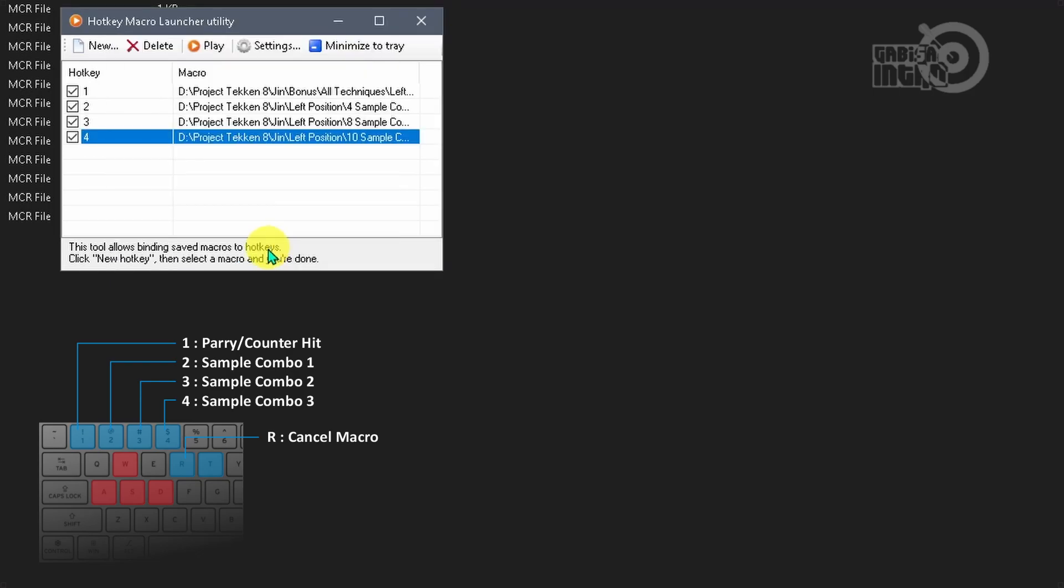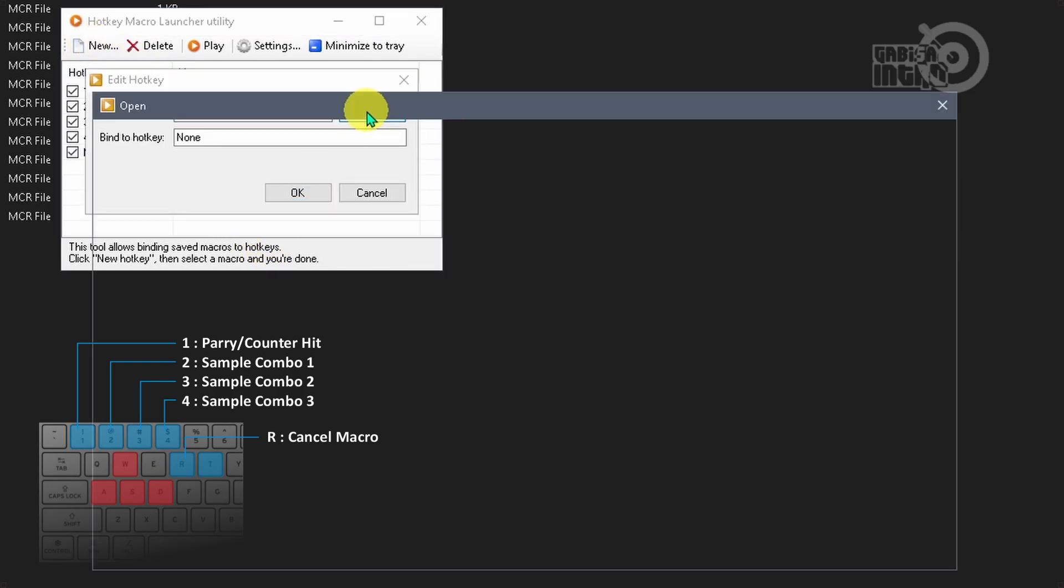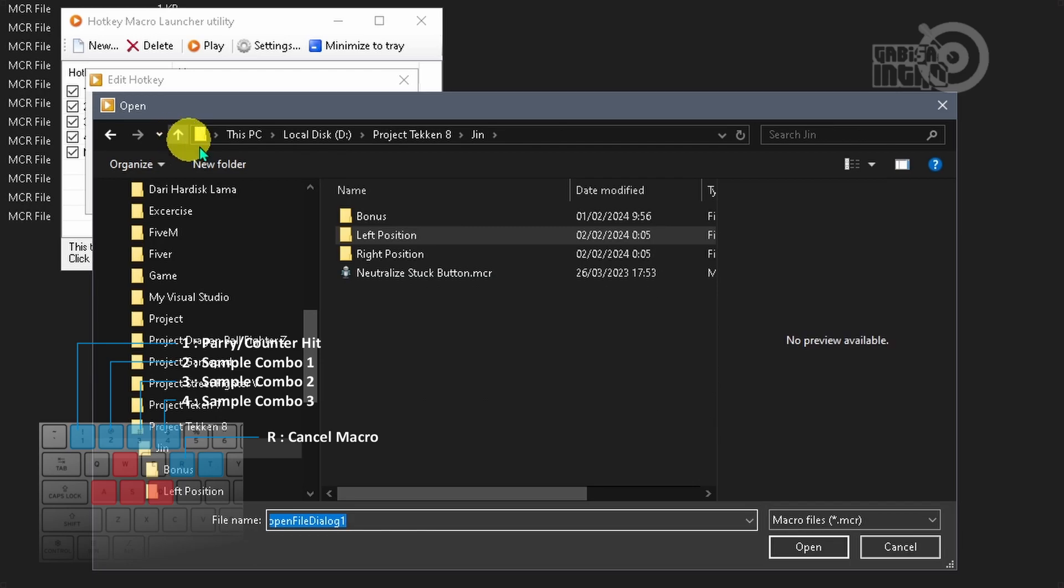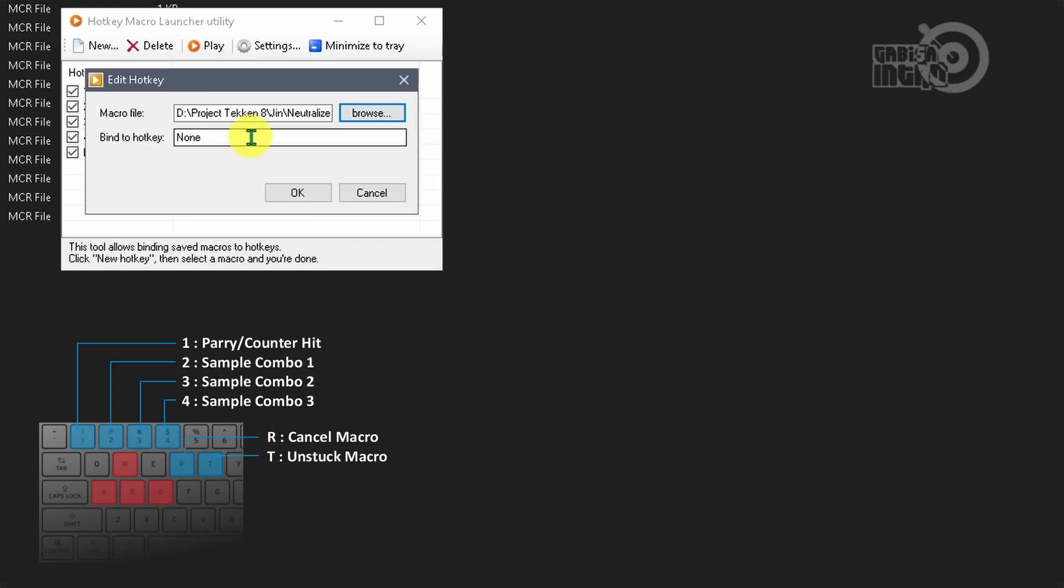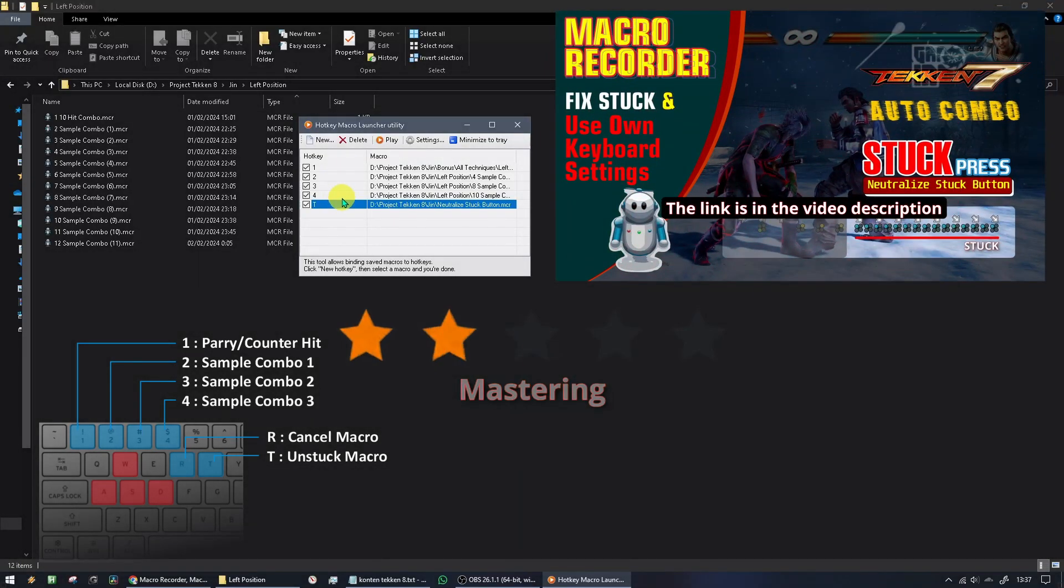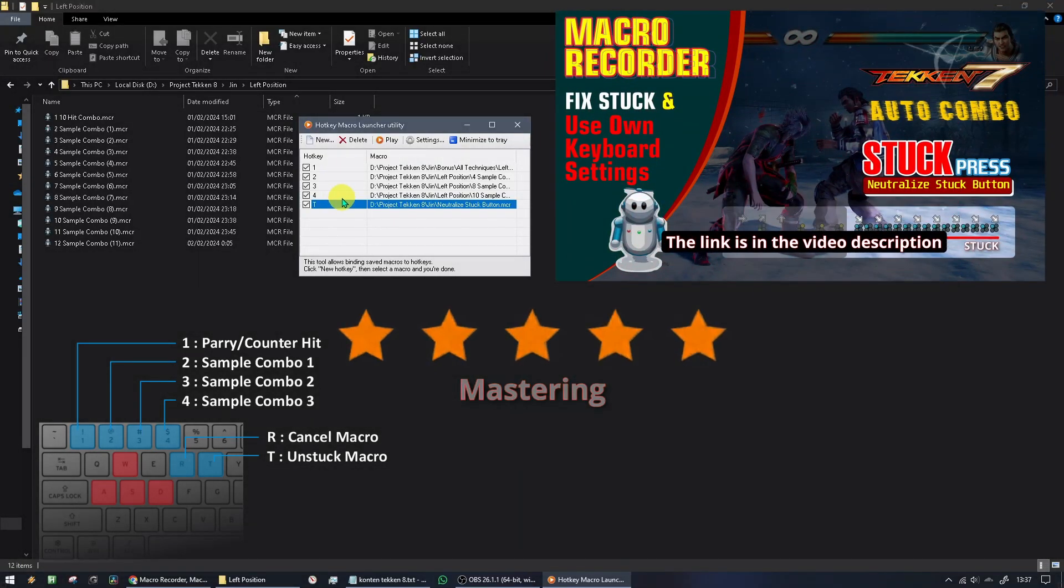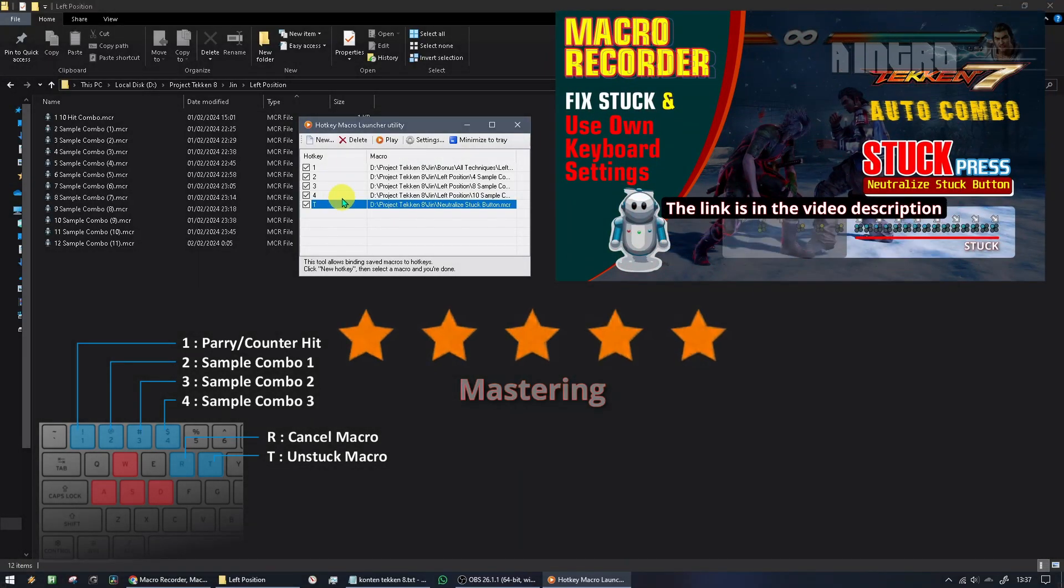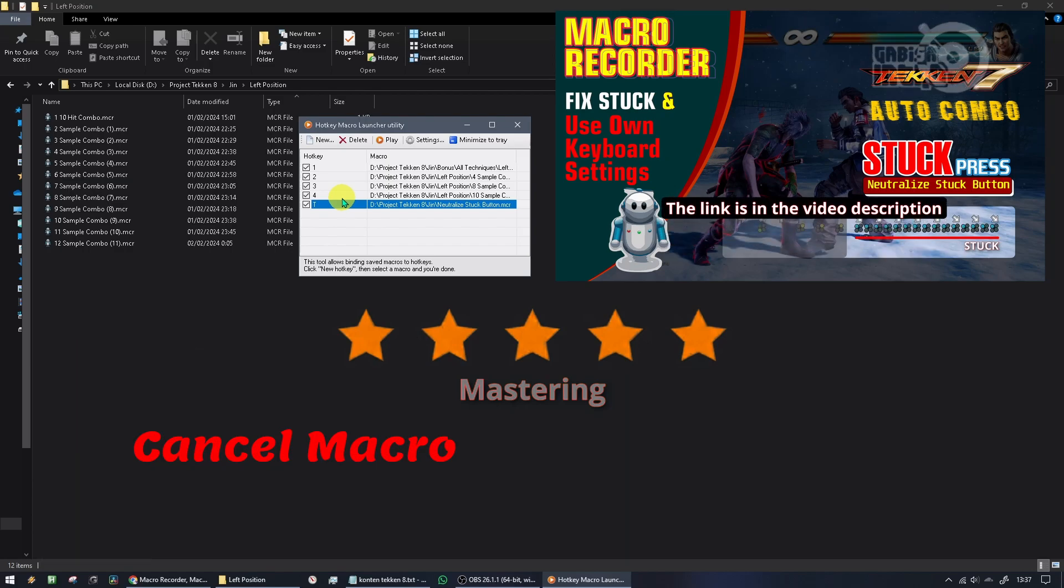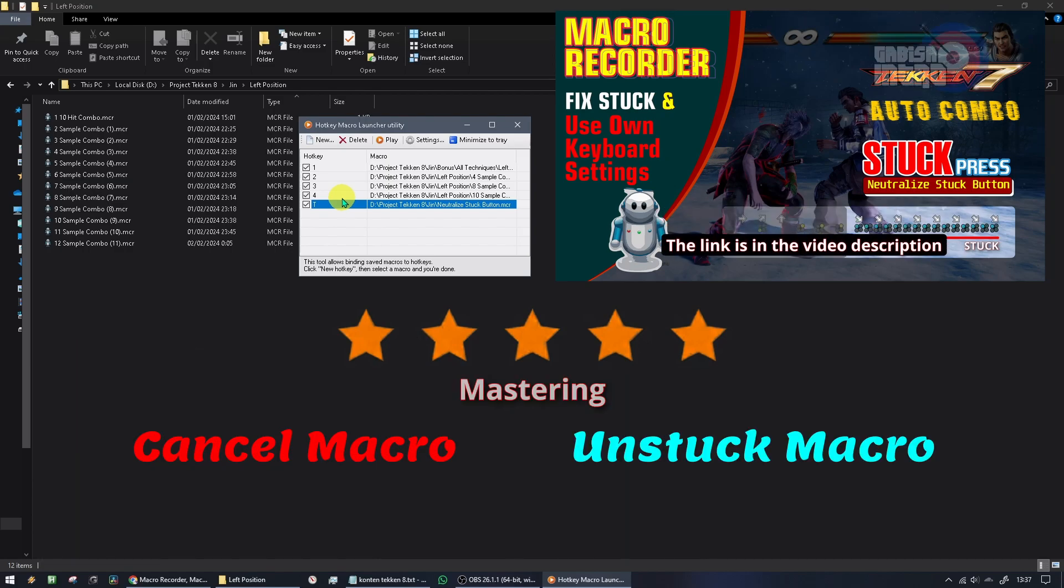Then set the unstuck macro. Connect unstuck macro. I usually use the T button. Sorry, new subscribers usually miss this point so it's not optimal to use auto combo. Once again, please master the use of cancel combos and unstuck macros.